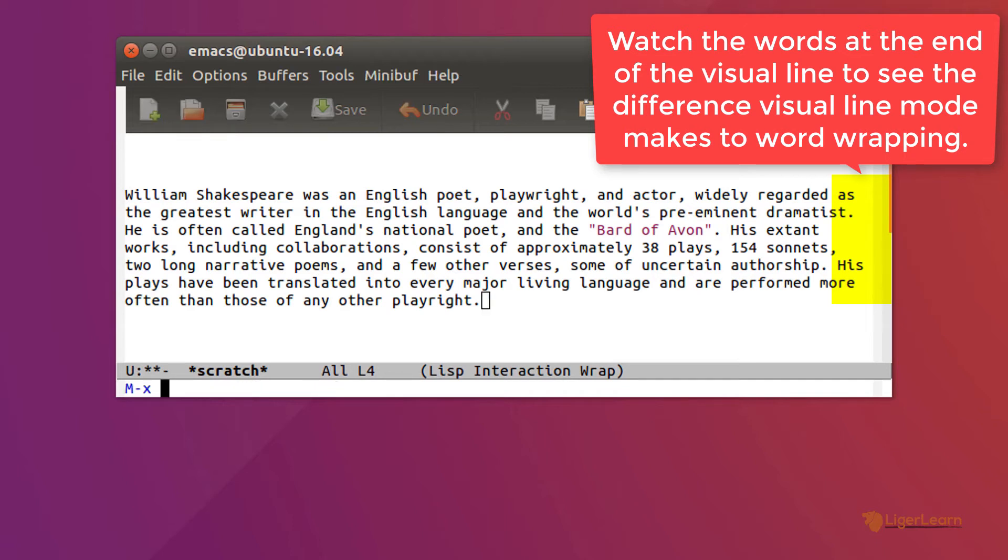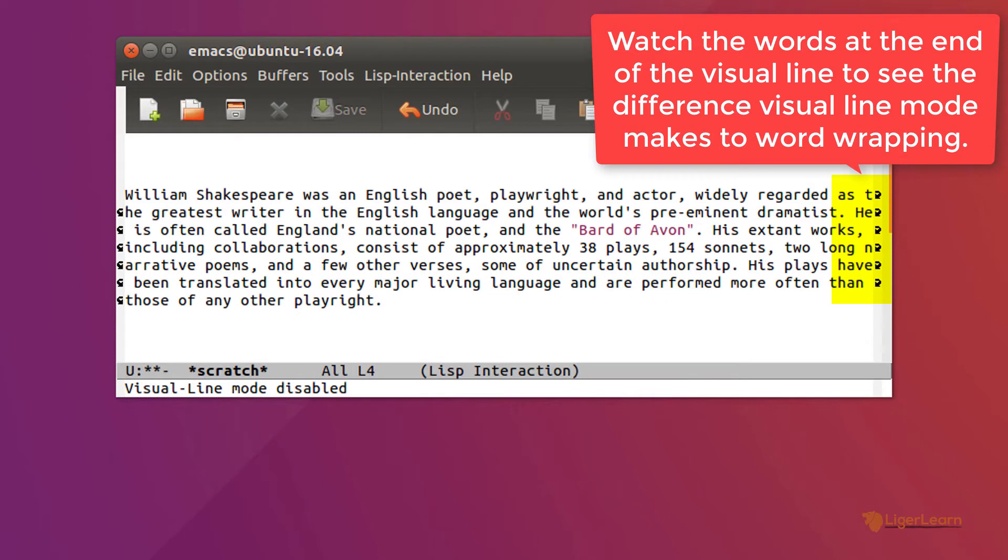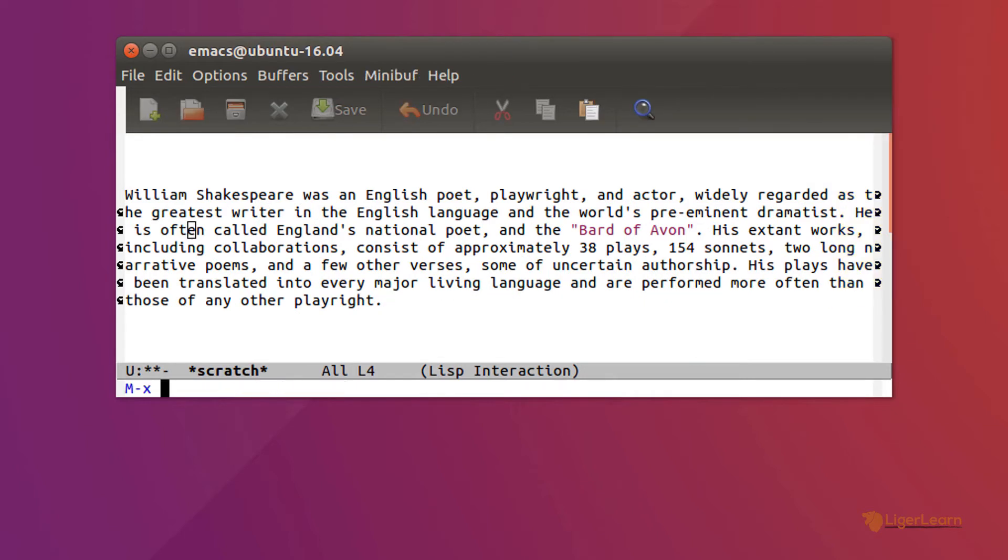The command to turn visual line mode off is the same as the command to turn it on. Now words are wrapped in the middle, rather than intelligently at the end. Let's activate visual line mode again.